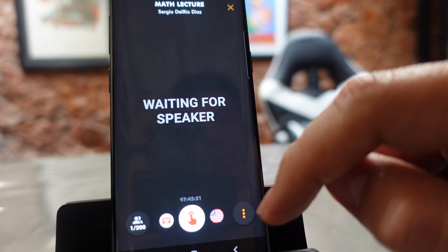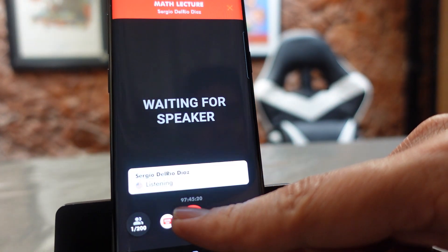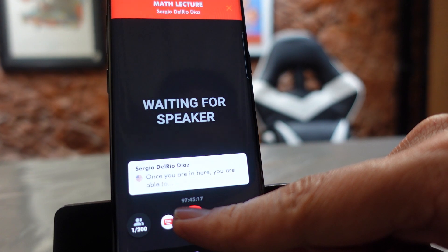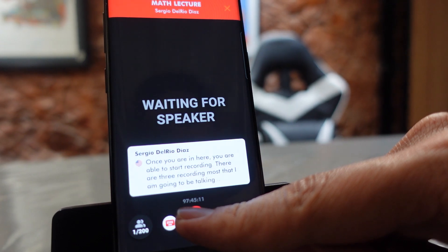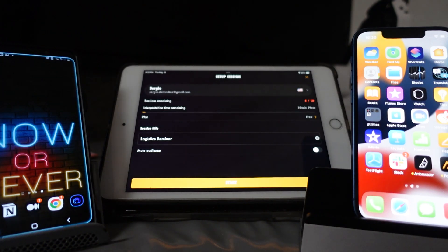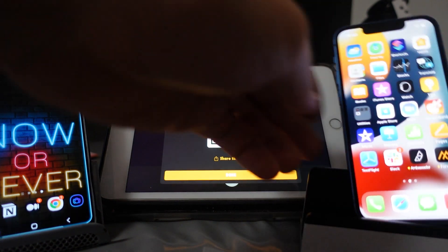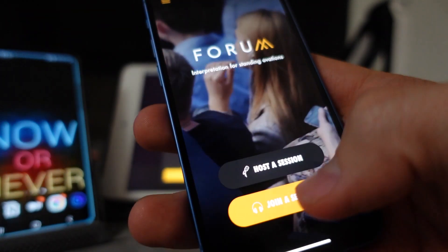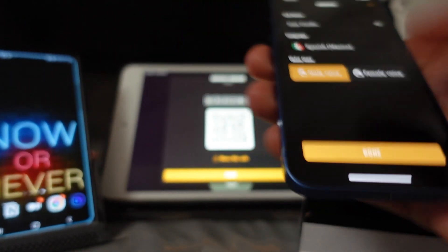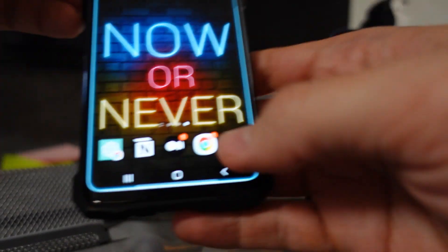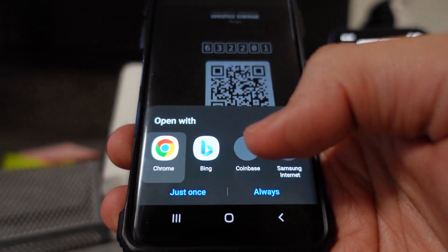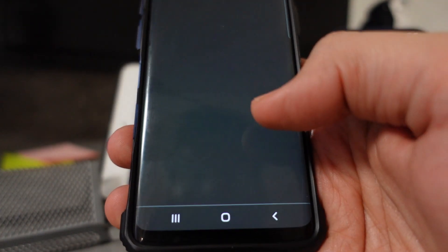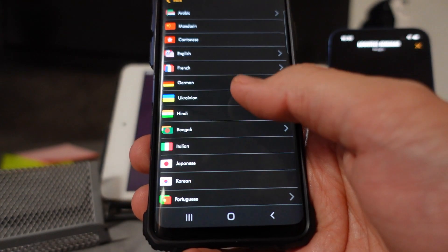You'll need to allow your phone to record. Once you are in, you are able to start recording. There are three recording modes that will be covered in the next video. Your audience can join either by typing the code or scanning it — through the app or using their phone's camera. That way, your audience has no need to download anything; they just scan and are ready to go. However, we recommend downloading the Forum Interpreter app for additional functionality and the ability to reply back.